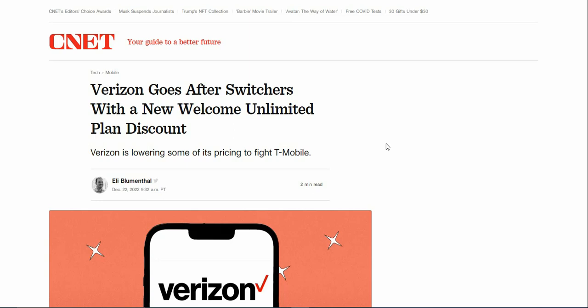It says Verizon goes after switchers with a new Welcome Unlimited plan discount. This is Verizon's cheapest plan, so if you guys switch to Verizon and get that plan, you'll get a discount. Verizon is lowering some of its pricing to fight T-Mobile.